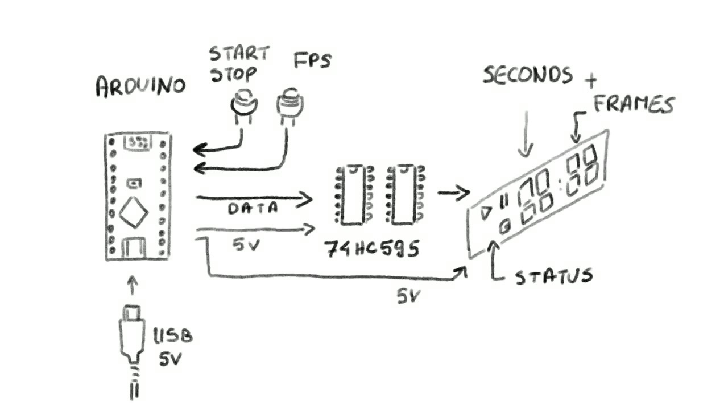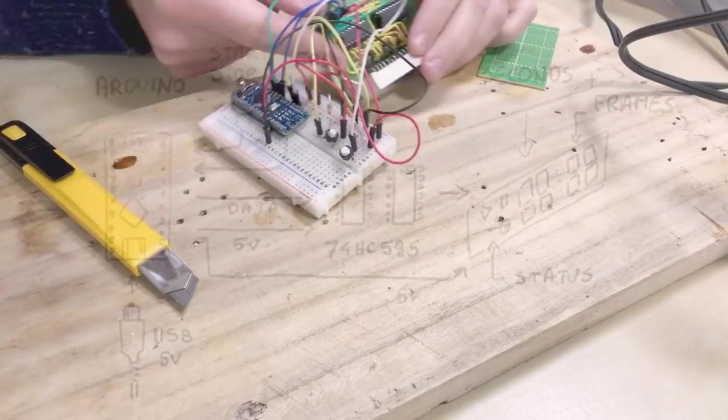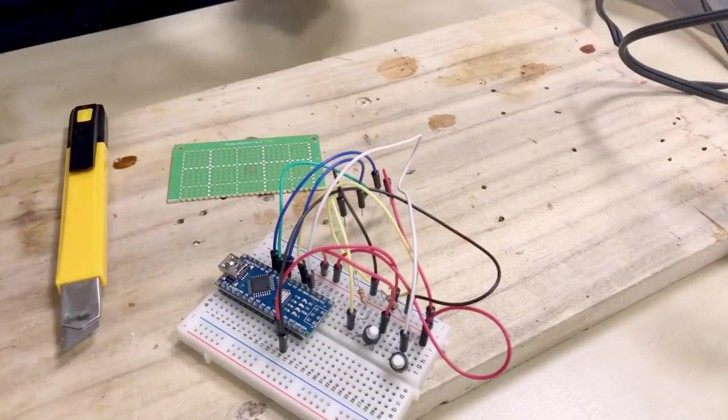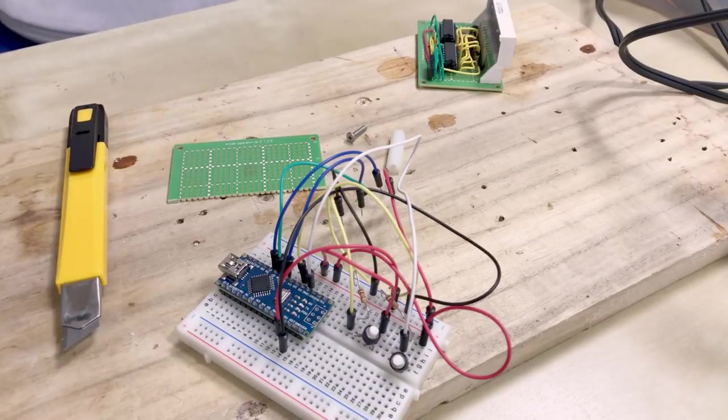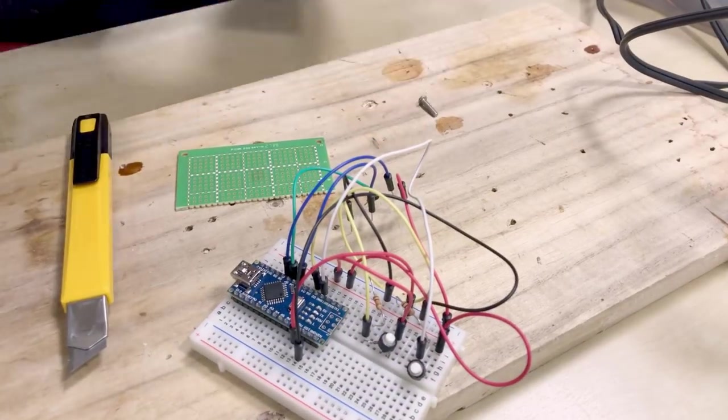I used a display that I recycled from an old VCR player, a cheap Arduino clone, 2 shift register chips, and some additional parts like buttons and resistors.